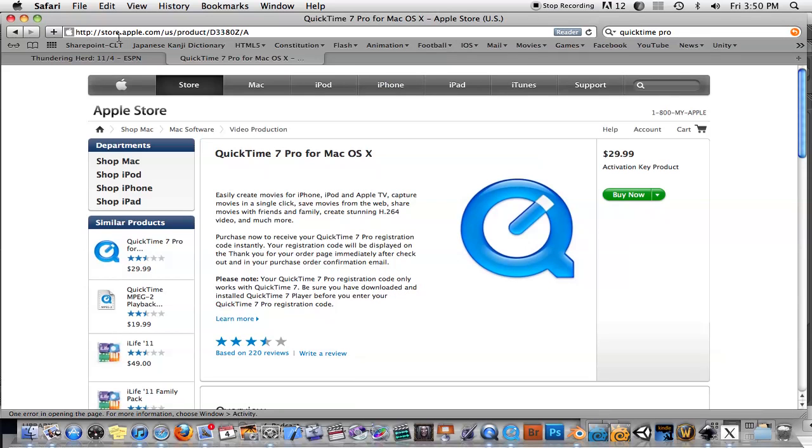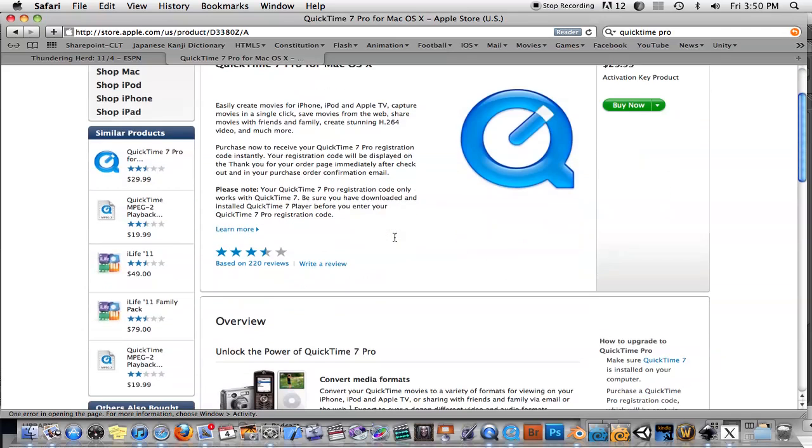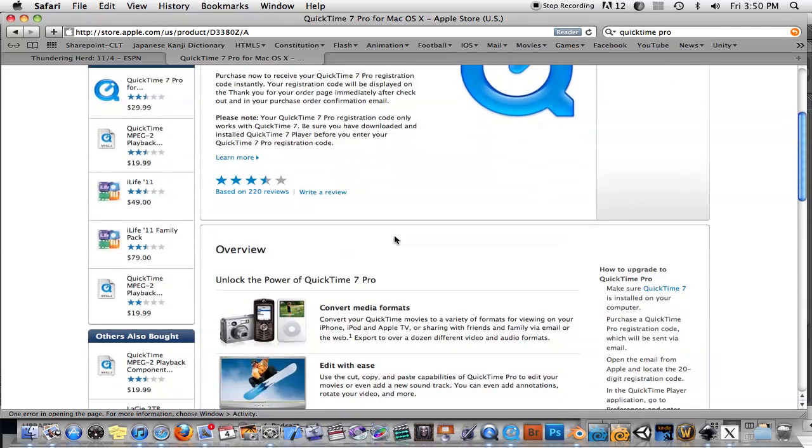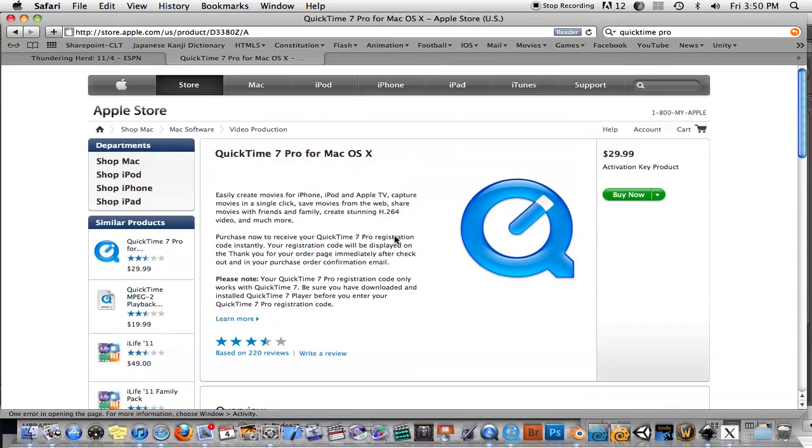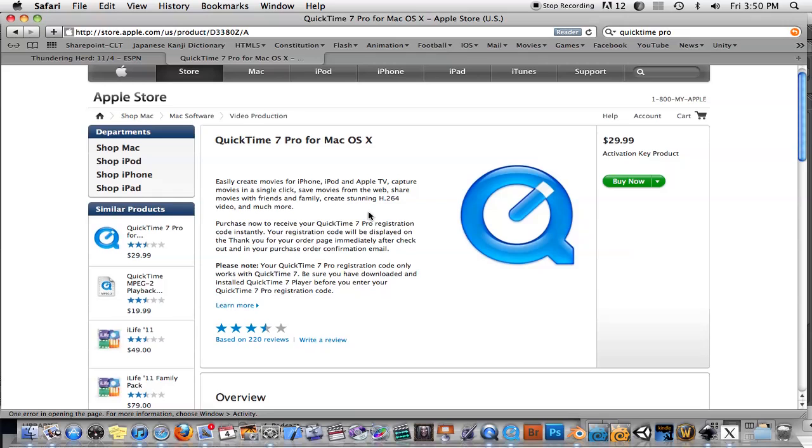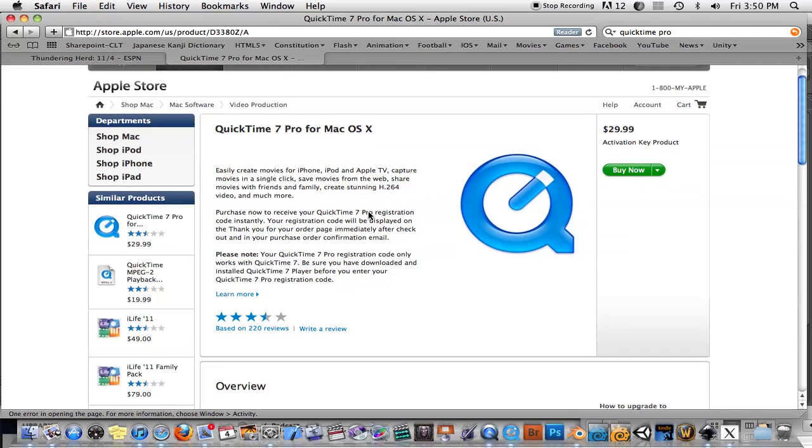Otherwise, go to the Apple Store, and you can see it's $29.99. I believe there's a Mac and a Windows version, because I do have the Windows version out there.